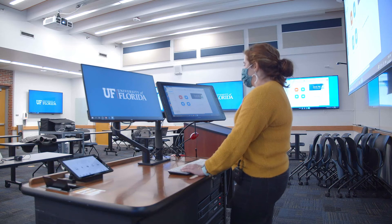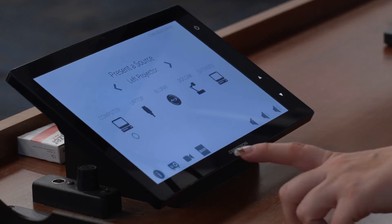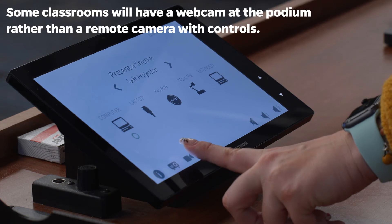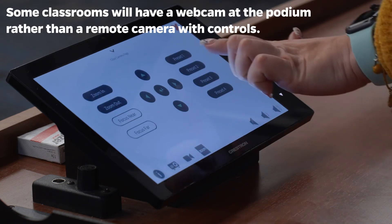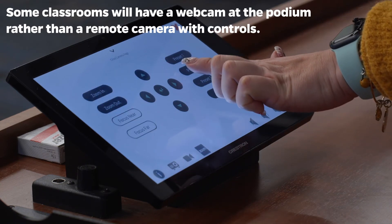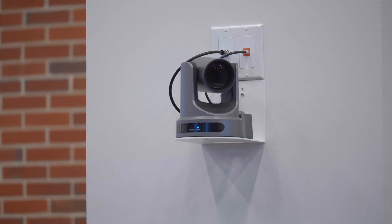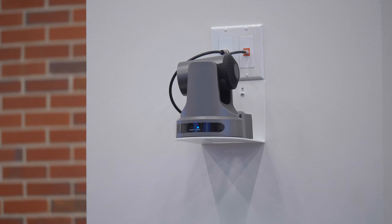Once you've signed into Zoom, you'll go ahead and start a new meeting. Once your Zoom meeting is started, you'll move to your Crestron panel to adjust your camera settings. Click on the camera icon on the panel, and you can use the presets to figure out where you want your camera to view. You can also manually zoom in and out using the arrow keys on the Crestron panel.